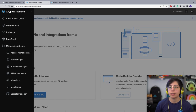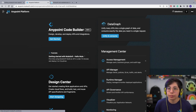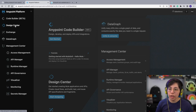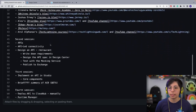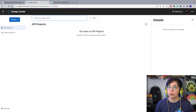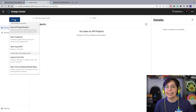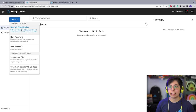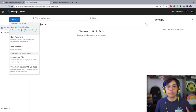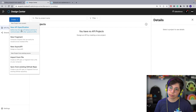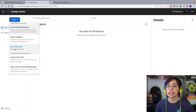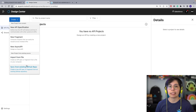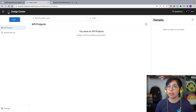Before we finish, going back to Anypoint Platform, we're going to go through Design Center on the next session because we are going to start designing an API. Once you're inside Design Center, you can create a new API specification — the contract between APIs, which I will explain in the next session. You can create a new fragment, a new API, an async API, or get from an existing source. I will show more examples in the next session.